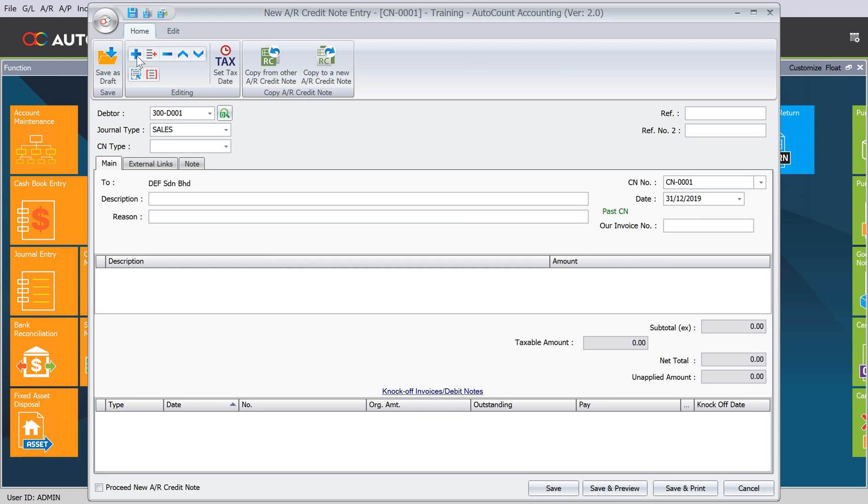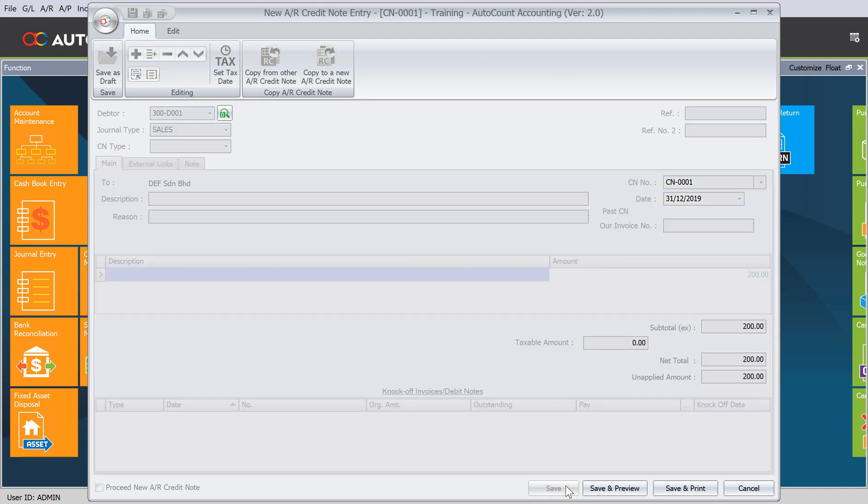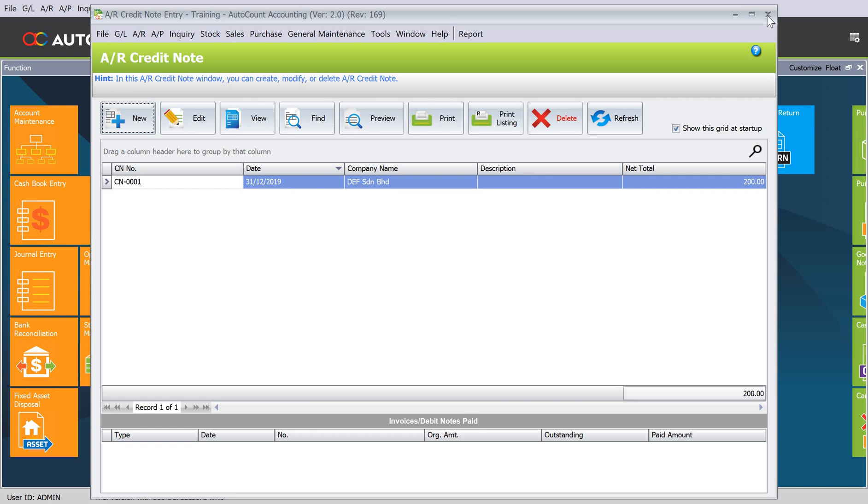We just press the plus sign and we can put what is the credit note amount, say 200. Once we're done, we just press Save. You can see here. Of course, you can always look at our aging report.